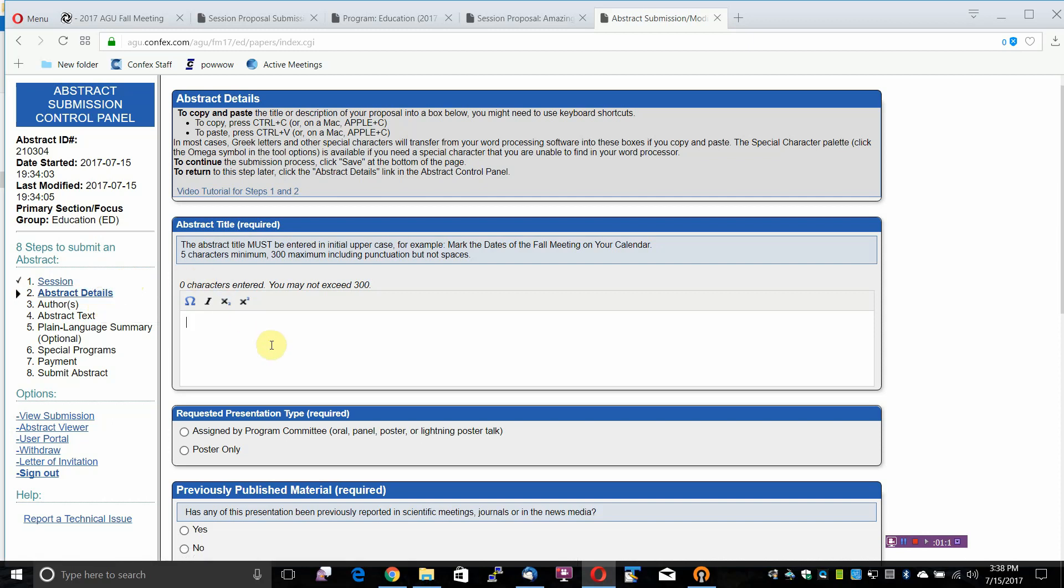The Abstract Title is required and there is a 5 character minimum with a maximum of 300 including punctuation but not spaces. The Abstract Title must be entered in initial uppercase.